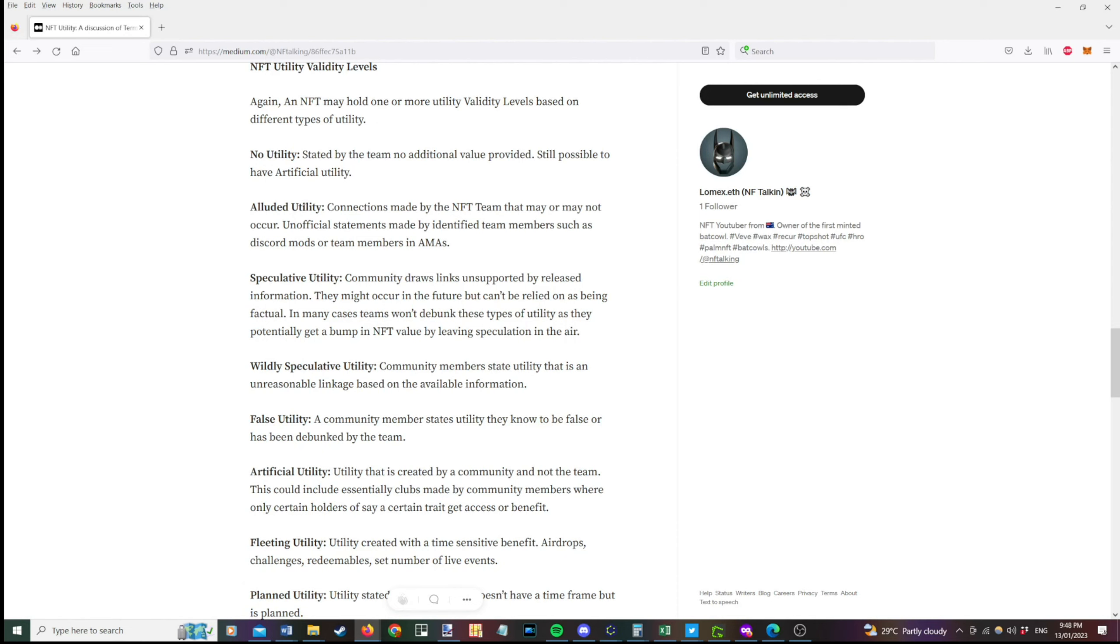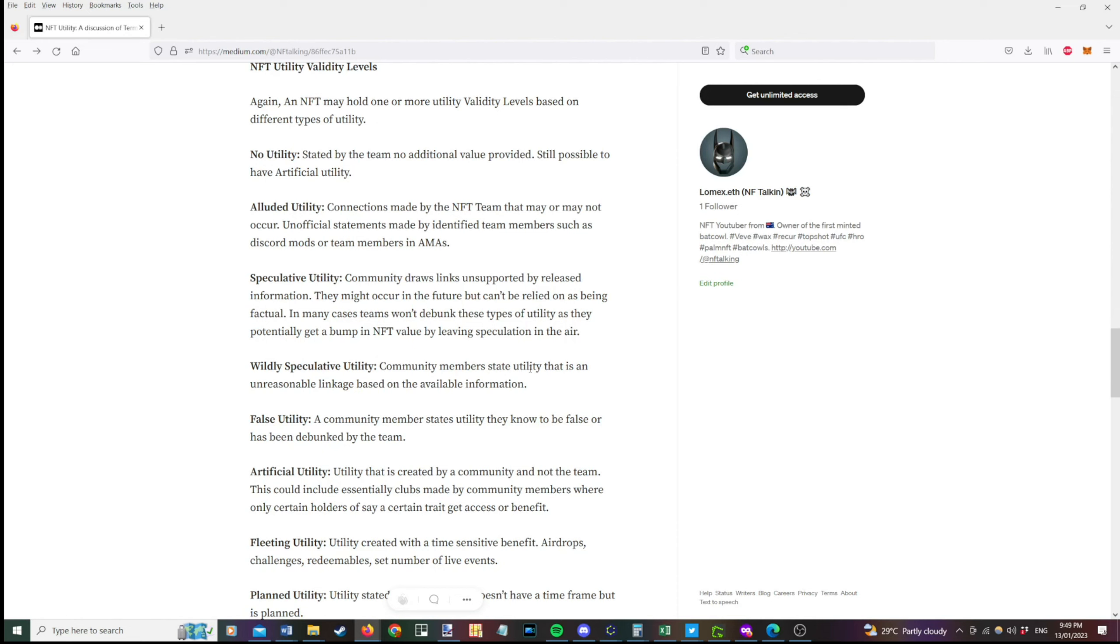So other types of utility validity we have is alluded. So this is where connections made by the NFT team that may or may not occur. So unofficial statements made by an identified team member such as a discord mod or a team member in an ask me anything or AMA. Speculative utility. So the community draws links that are unsupported by released information. They may occur in the future but they can't be relied on as being factual. In many cases teams won't debunk these because they're getting a benefit from a potential bump in a value based on speculation being in the air. Wildly speculative utility where community members state utility that is an unreasonable linkage based on the available information.